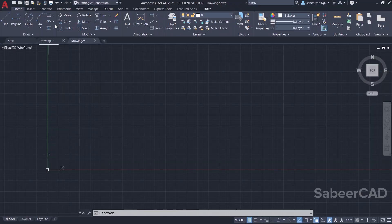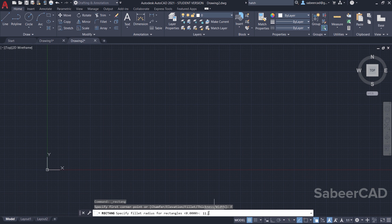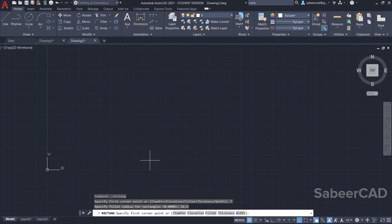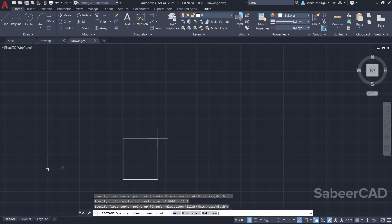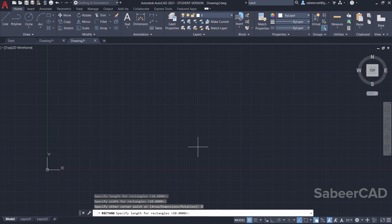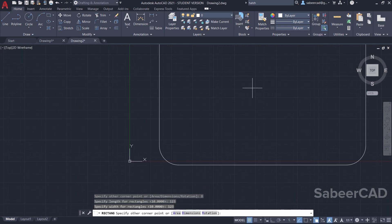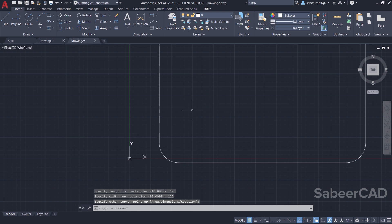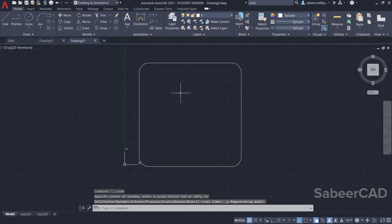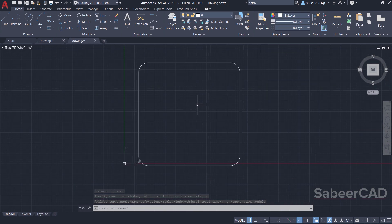So I'll click on rectangle command and I'll go to the fillet option and I'll give a radius of 11.5. Then I'll pick the first corner over here. Now I'm asked to define the opposite corner point. So I'll click on the dimensions option and I'll give the dimensions as 123 as the length and 123 as the width. And I'll click to define the opposite corner point. Now you can just double tap the scroll wheel to get the zoom extends. Now we have created such a square.